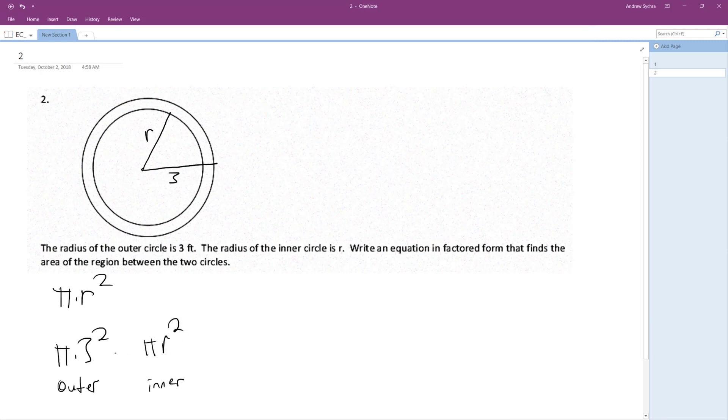So what we end up with is pi times 3 squared minus pi R squared. So we end up with 9 pi minus R squared pi.